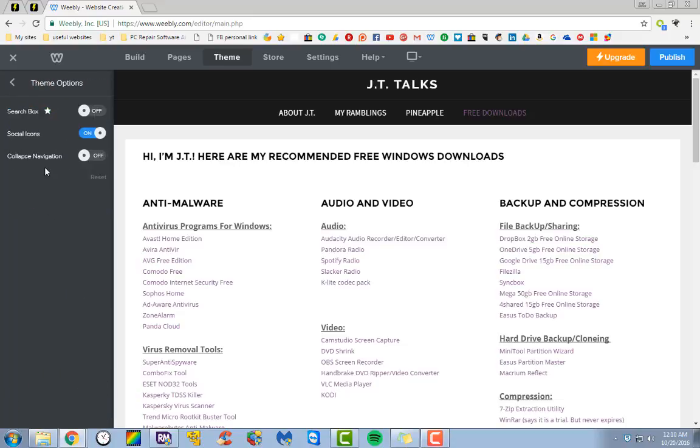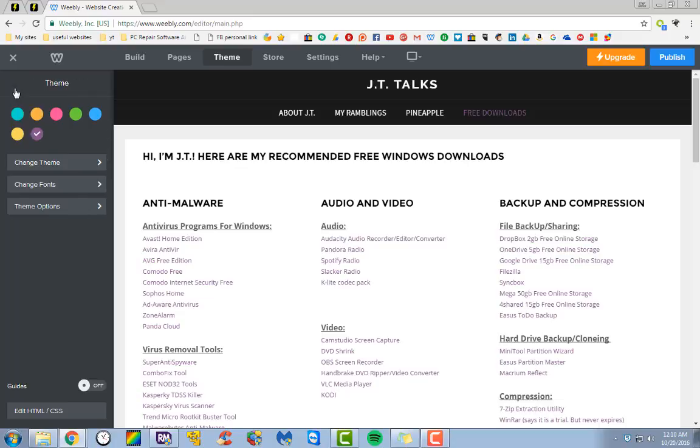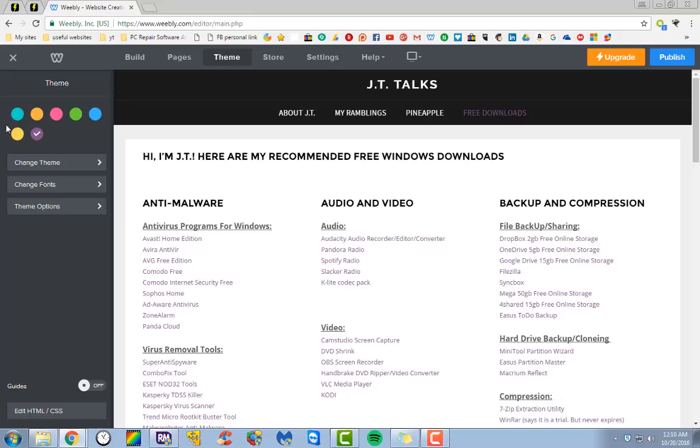You can also change the color of your links through theme options. You've got a few little options right here. But as far as actually changing the color of your links, it's as easy as clicking on your theme link and choosing which color you want.